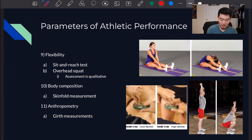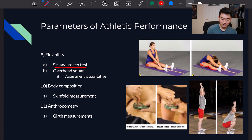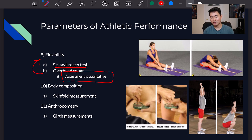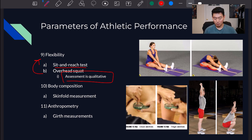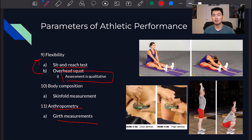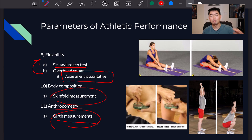For flexibility tests, there's the sit-and-reach test, which mostly tests hamstring flexibility and a bit of calf. The overhead squat tests flexibility and mobility, mostly of the hip joint — note that this assessment is qualitative. For body composition, there's the skinfold measurement using calipers, and anthropometry measuring girth. Recalling the previous chapter's testing order: start with tests that don't require much movement — skinfold, girth, weight, height — then move to anaerobic capacity, power, speed, strength, and finish with aerobic capacity tests.